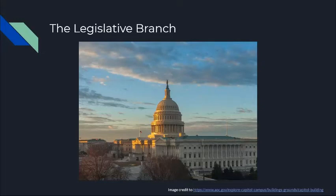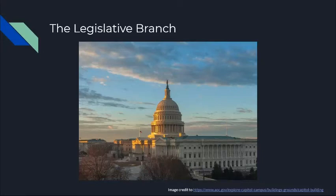They both work together to form Congress and form the legislative branch. Currently, the legislative branch is going through the impeachment process of Donald Trump, our former president. They will decide whether or not he will be impeached and what becomes of that.